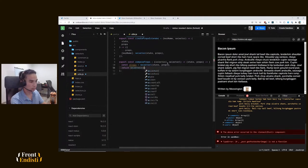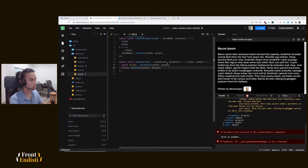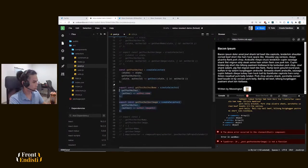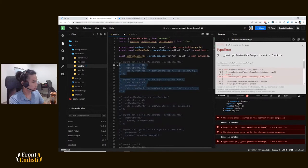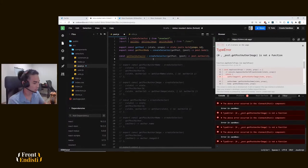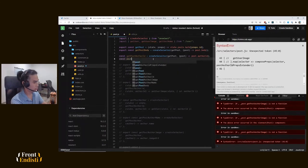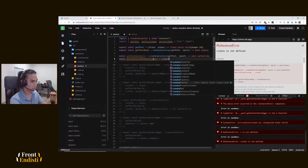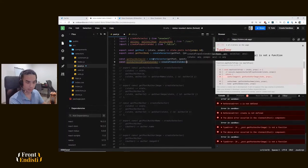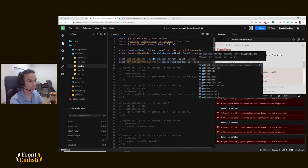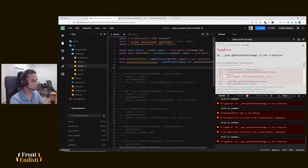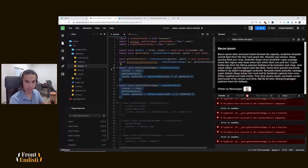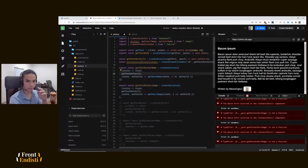Let's get rid of this and start composing or using our two functions that we just created. The very first thing is we need the props extender, so let's create that one. Post author id props extender - we call our function that we just created. The key name will be id, we want the new prop to be called id, and its value is going to be the value from our get post author id selector.